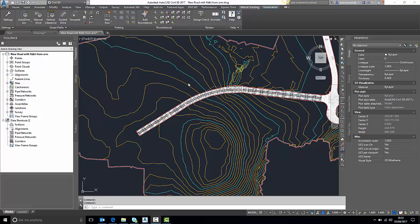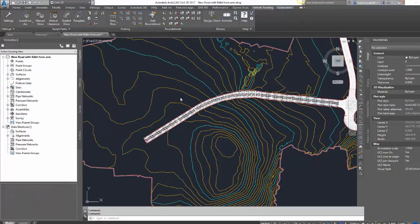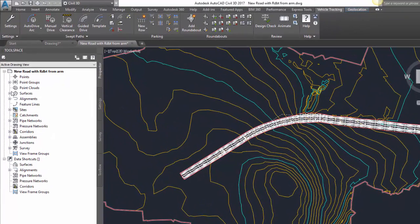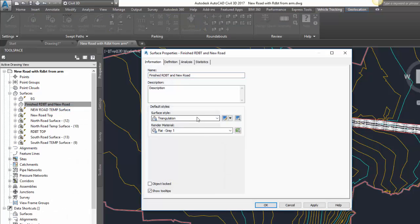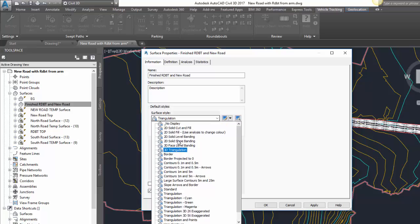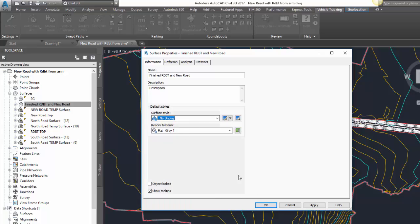As you can see in front of us in the drawing, I have a model with an existing ground surface set to a contour display style. I also have a new road that has been set to triangulation. I'm going to turn that new road display style off to no display so I can actually see the corridor underneath.